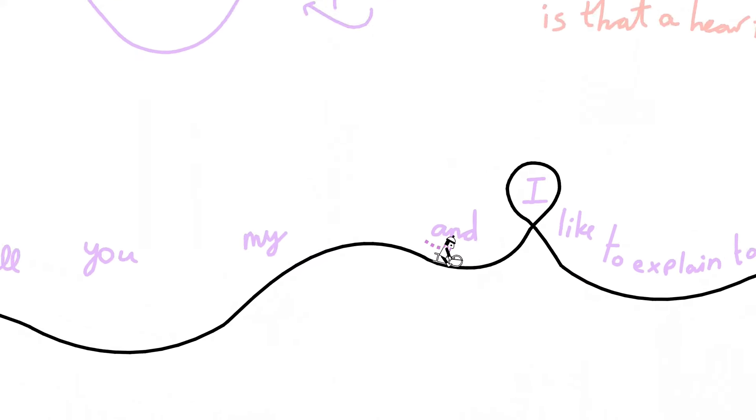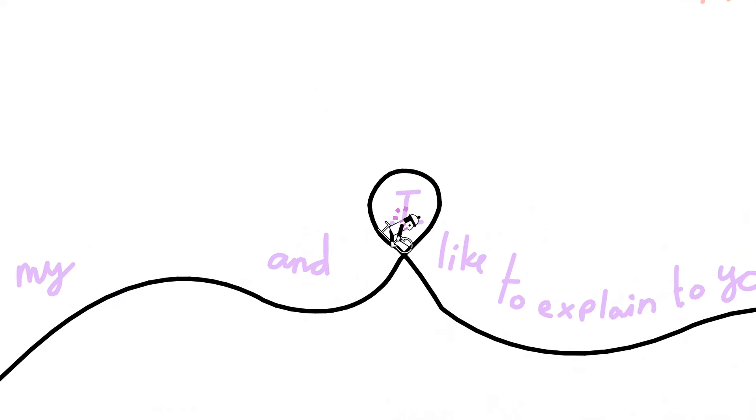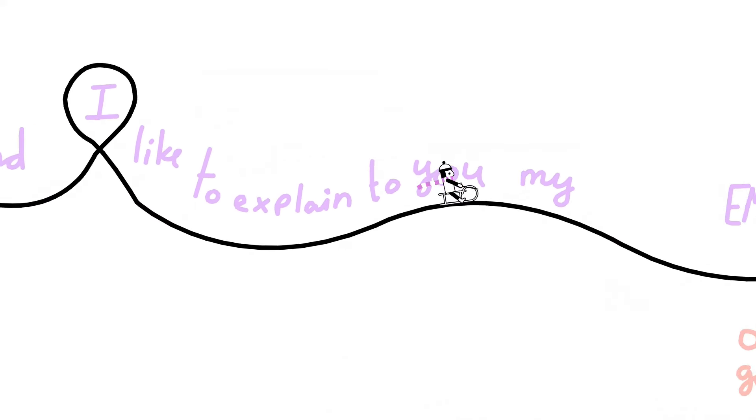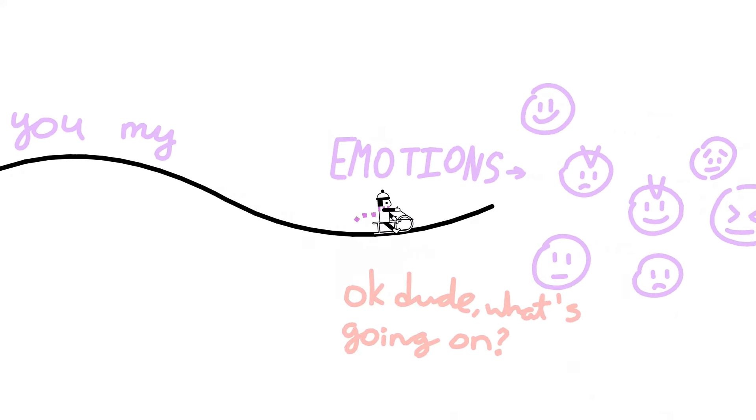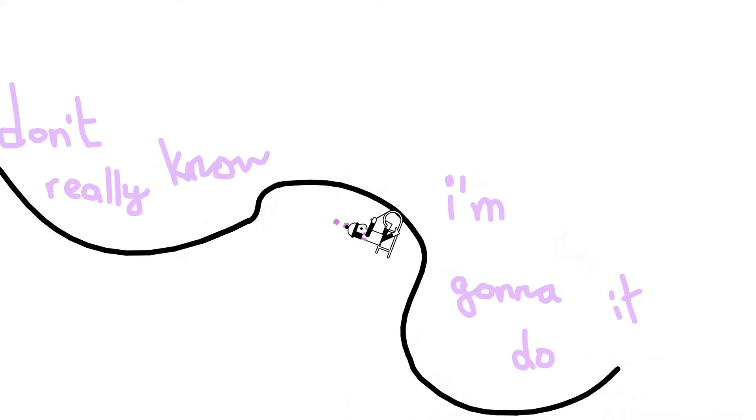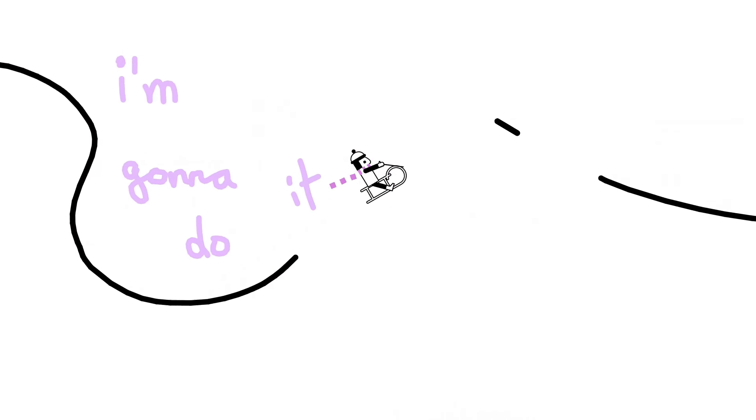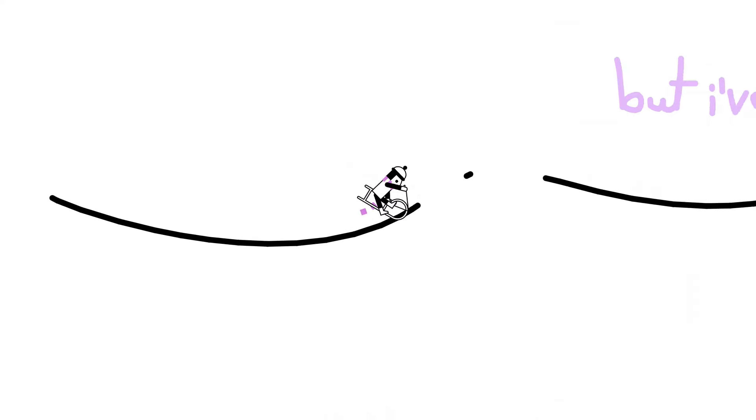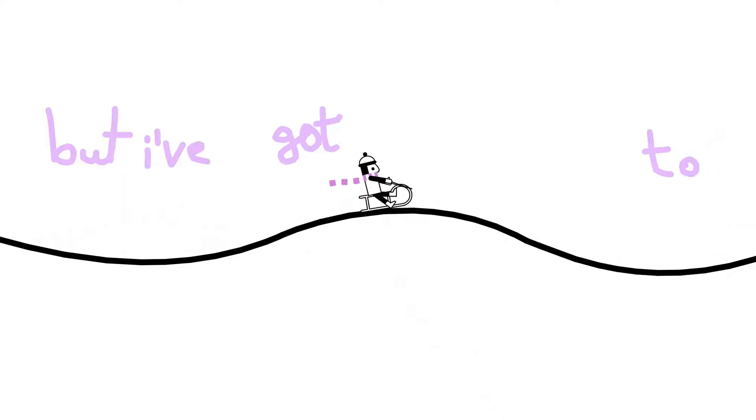And I'd like to explain to you my emotions. I don't really know how I'm gonna do it, but I've